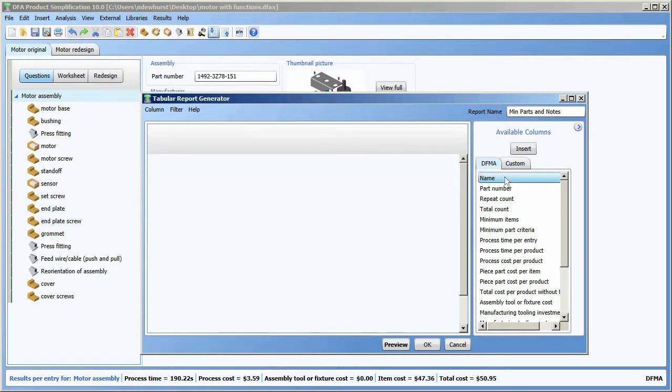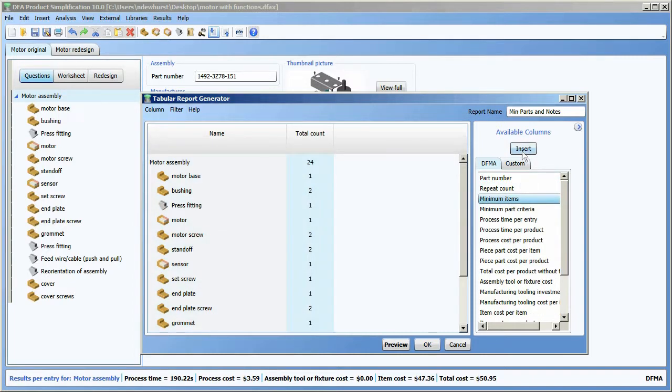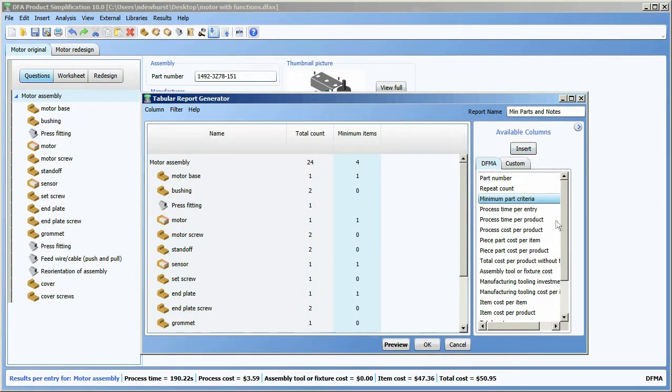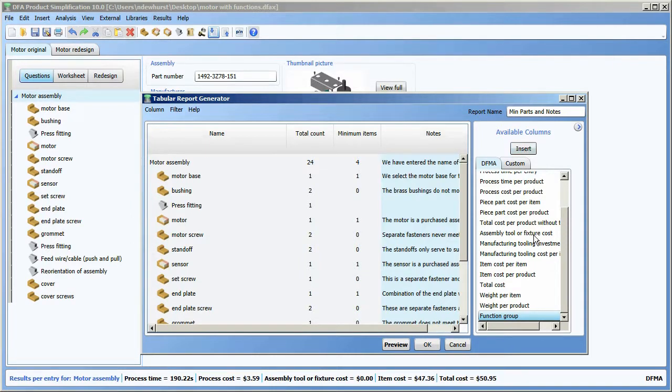I want the name to be one of them, I want the total count, I want the minimum items, and I want my notes. That could be all I want to see in this report.